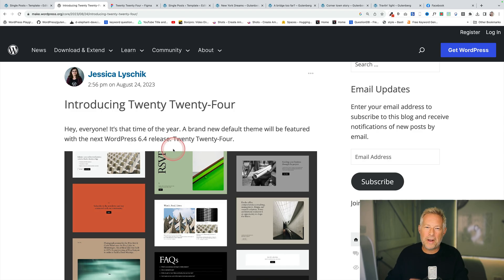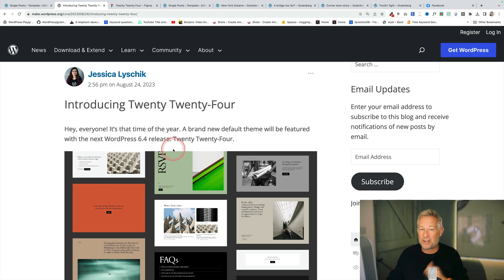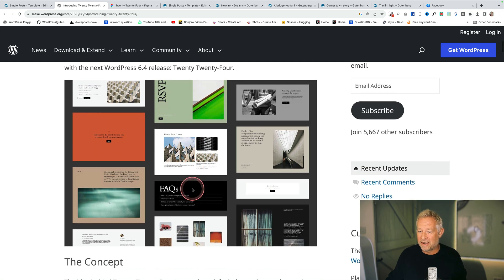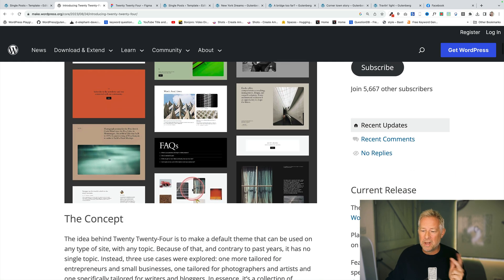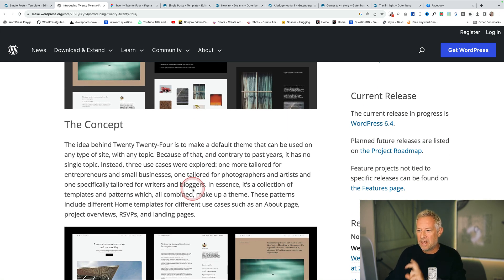And then finally at number one is a brand new default theme called the 2024 theme but what's really exciting about it is two things. One looks really beautiful from the early designs but two the concept's really interesting. Let me read this to you.